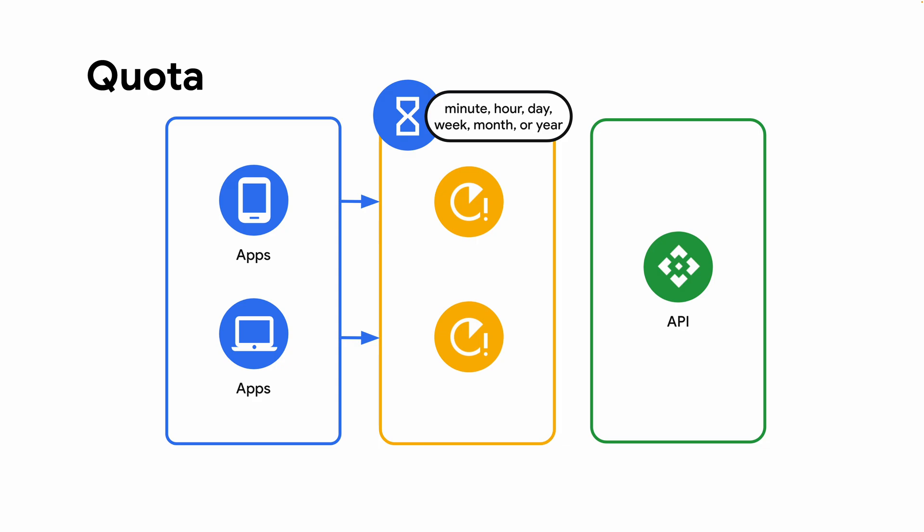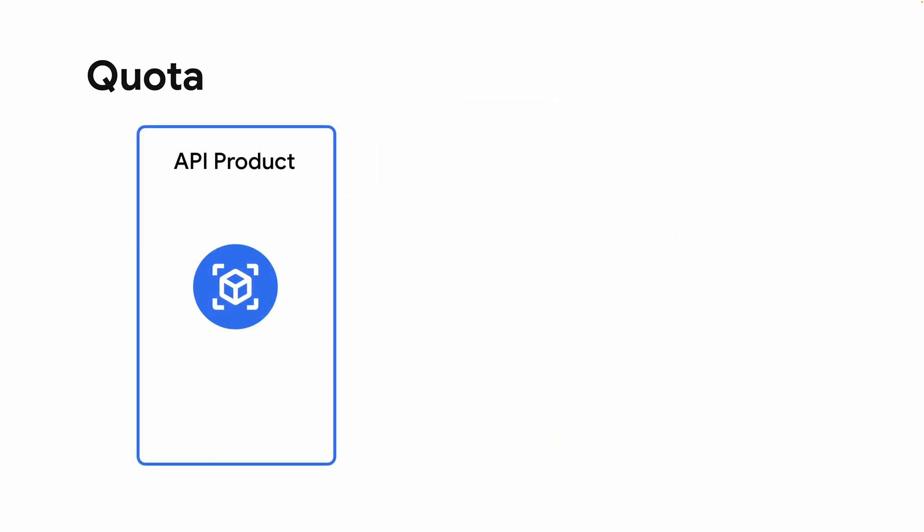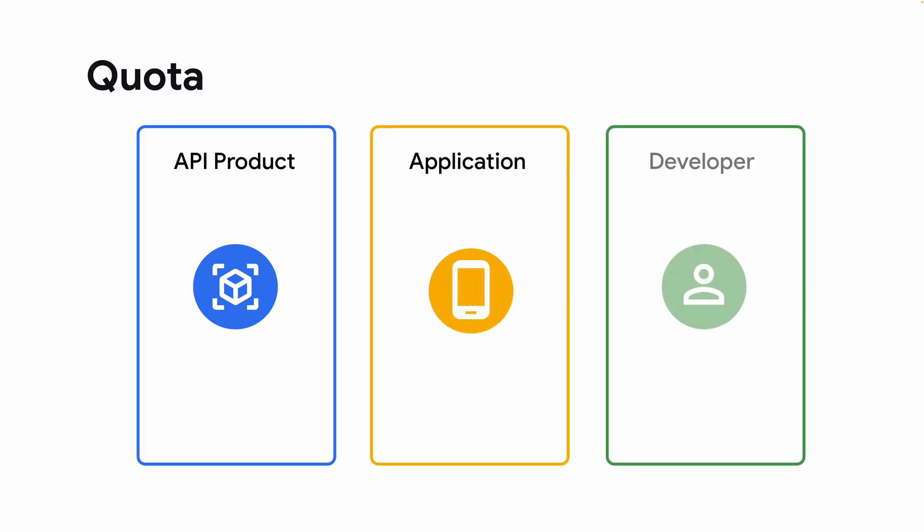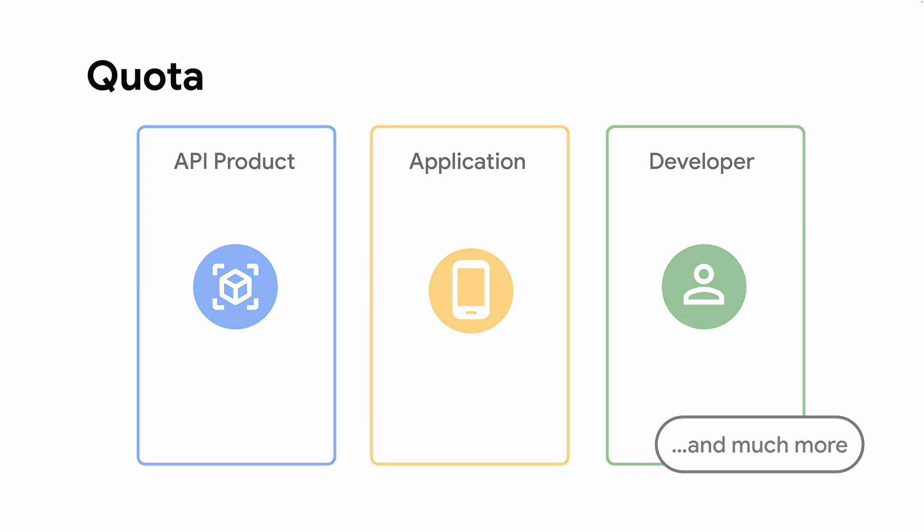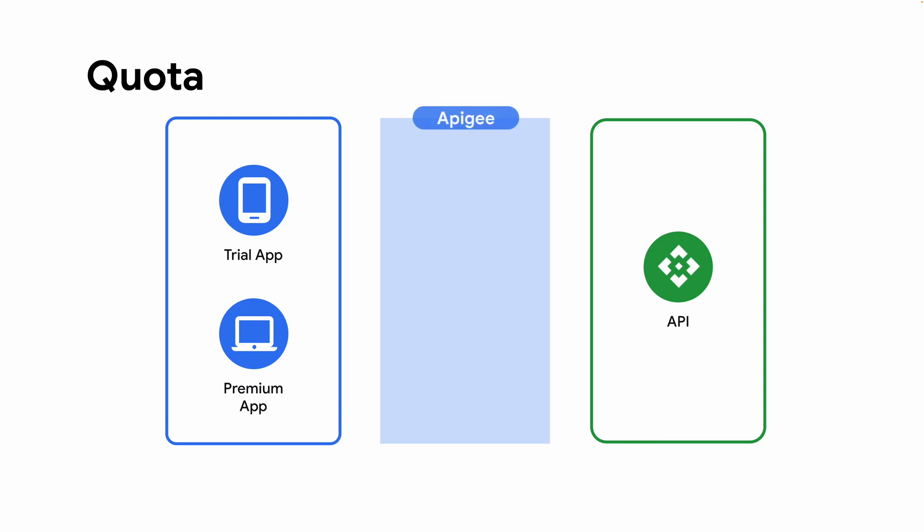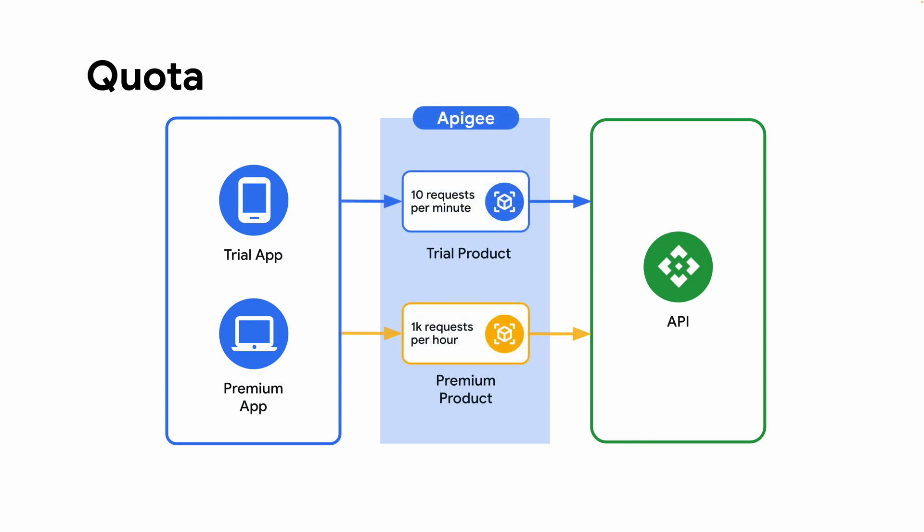Apigee allows you to set the quota to be the same for all consumers or you can set dynamic quotas based on the API product containing a proxy, the specific app that makes the request, the app developer, or many other criteria. Here we'll show how to enforce a dynamic quota defined by the API product. We'll create two products with different quotas to demonstrate how different consumption tiers can be configured for the same API. Let's begin.